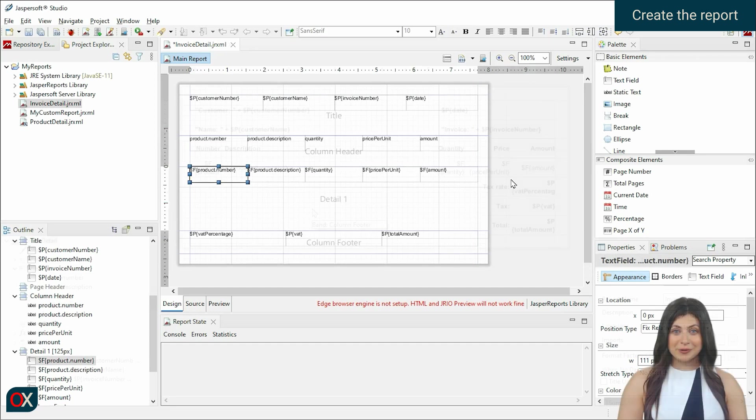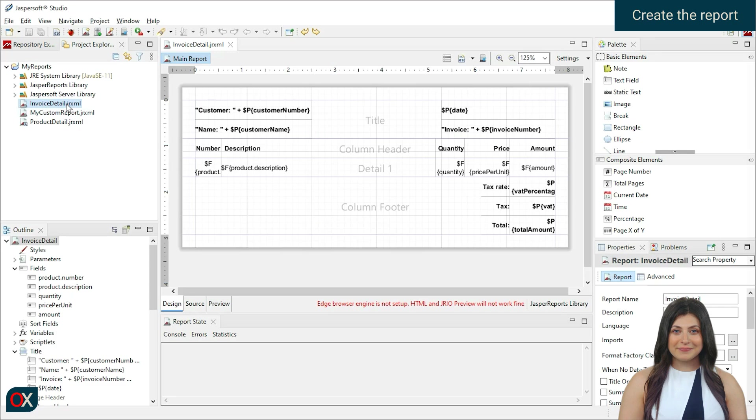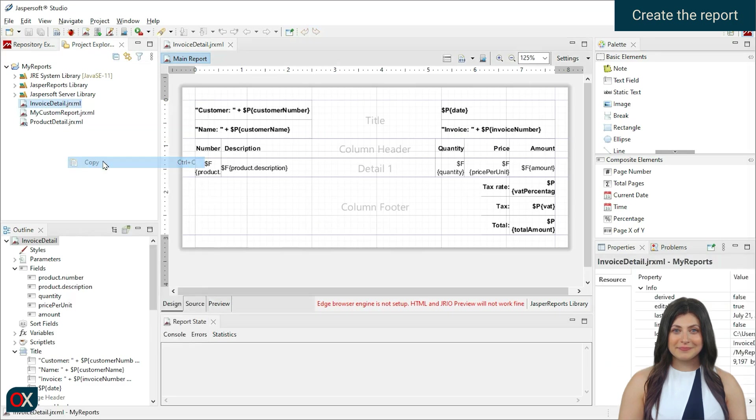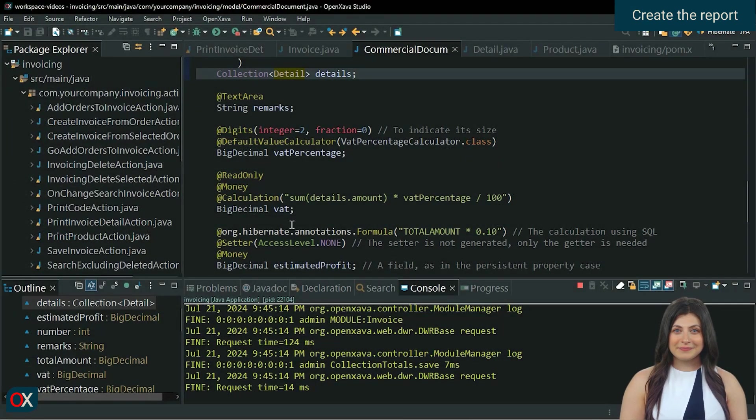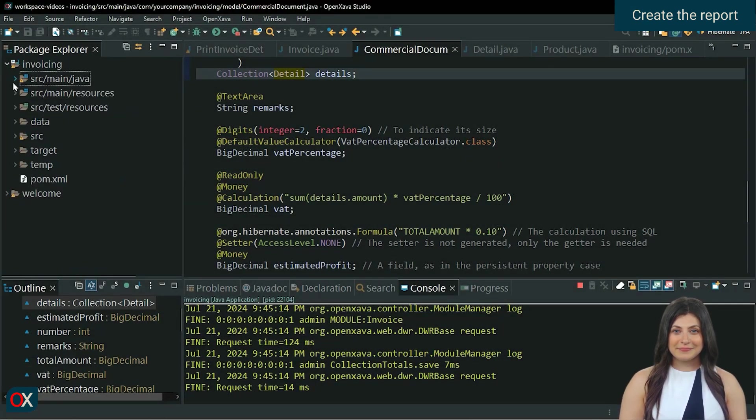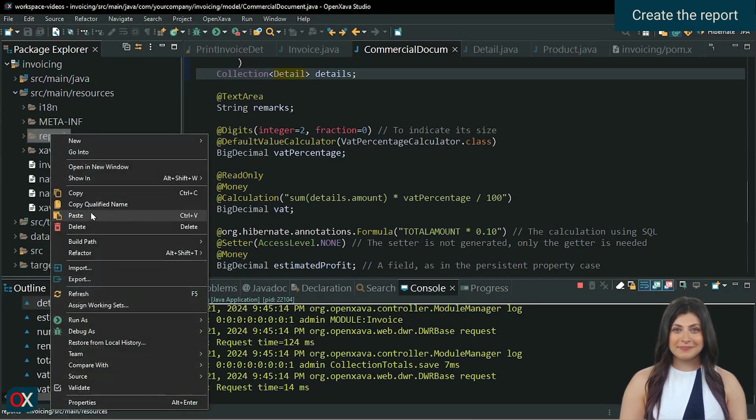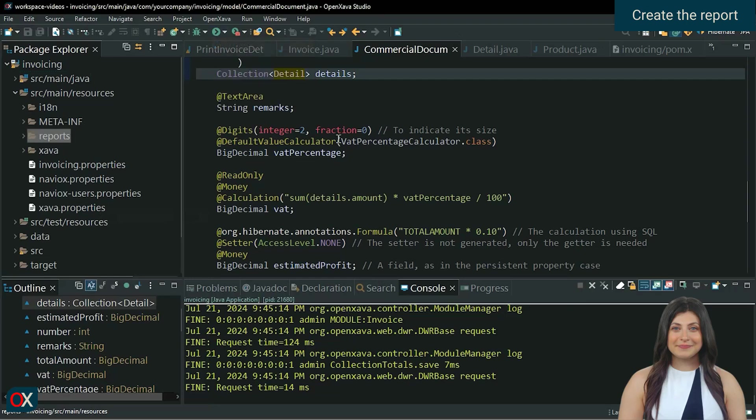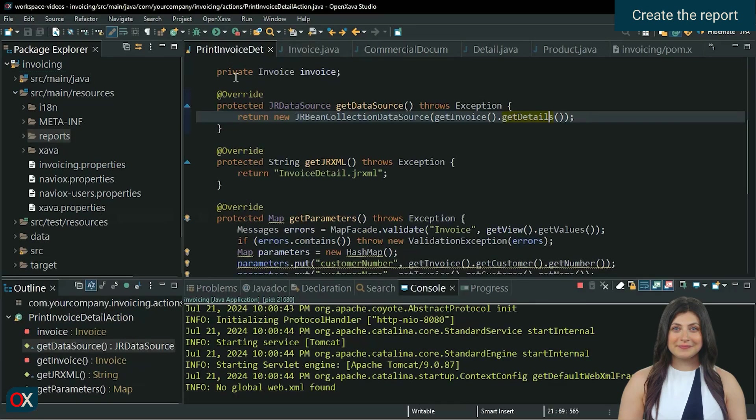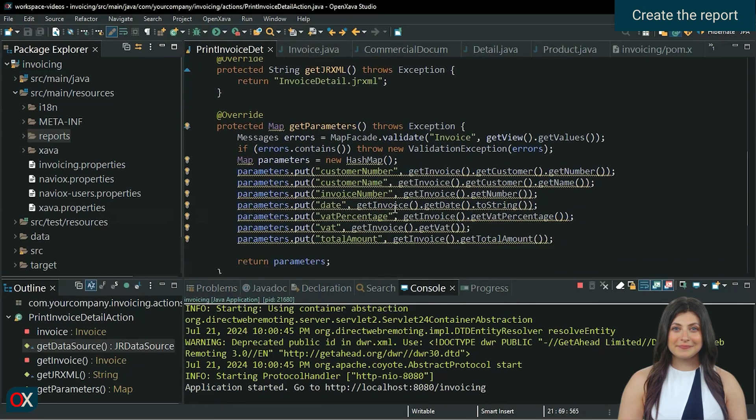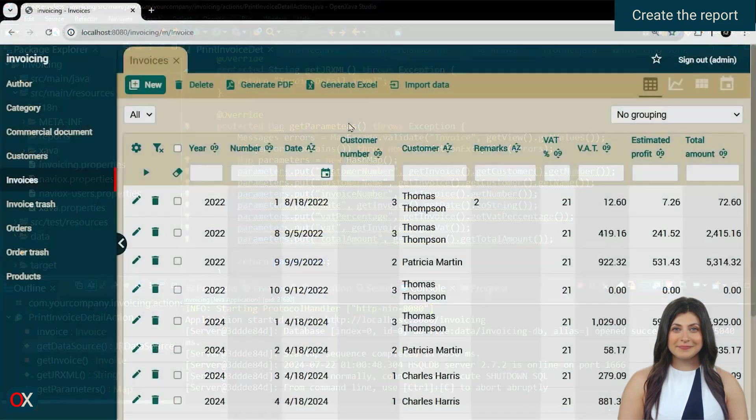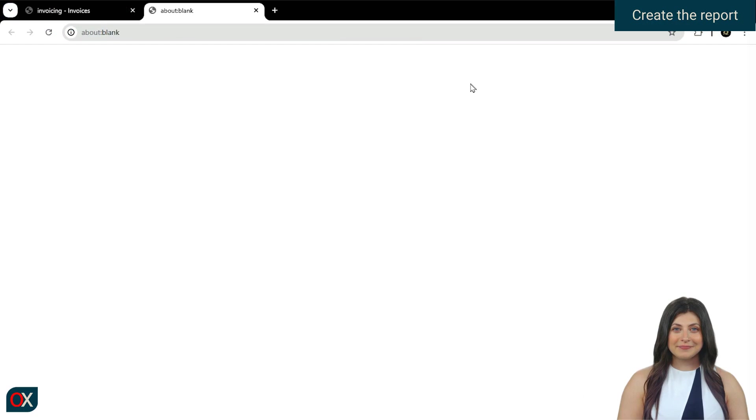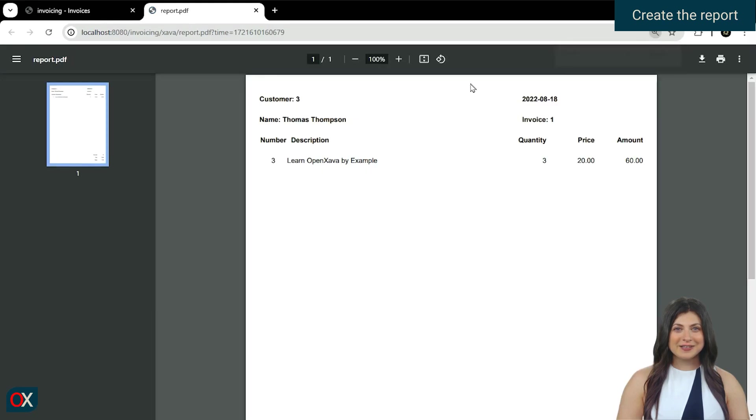We decorate the report a bit and copy it to the OpenXava project to test it. Start the application. It seems that the data is displayed correctly.